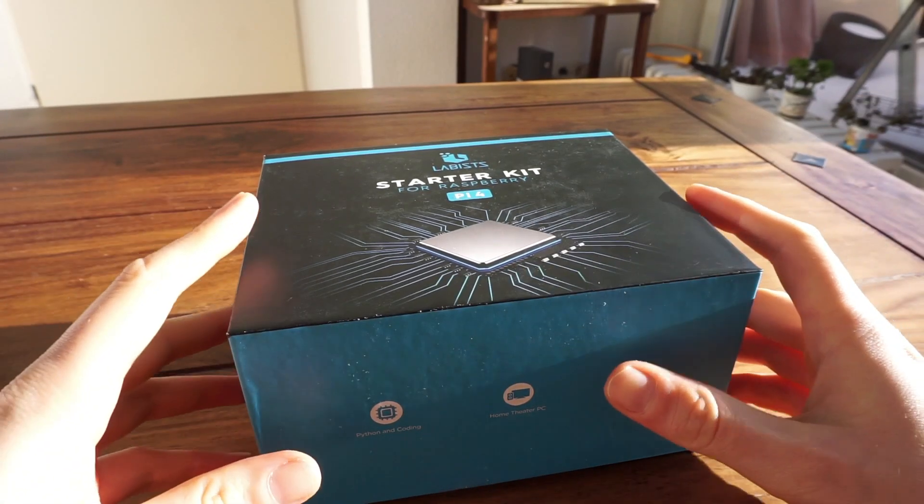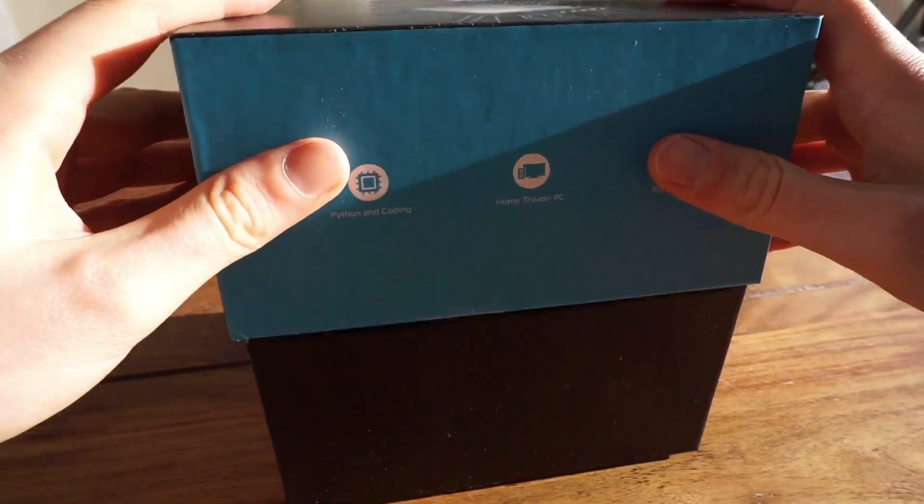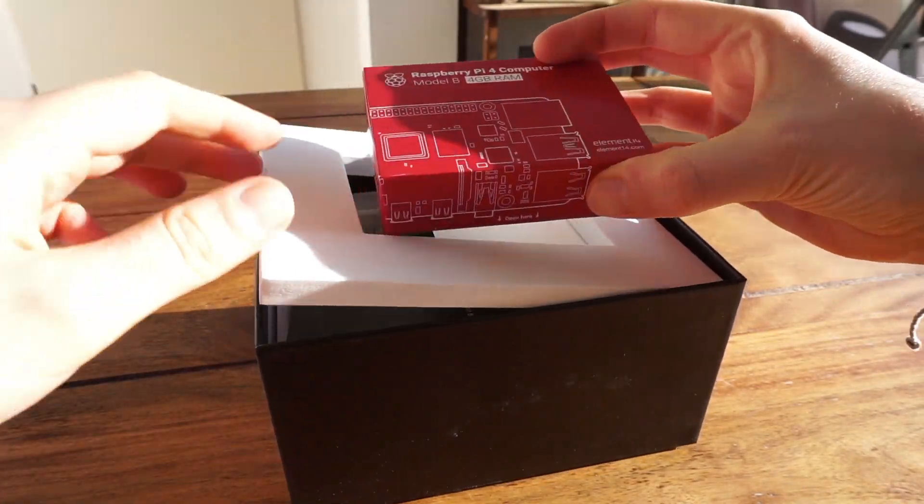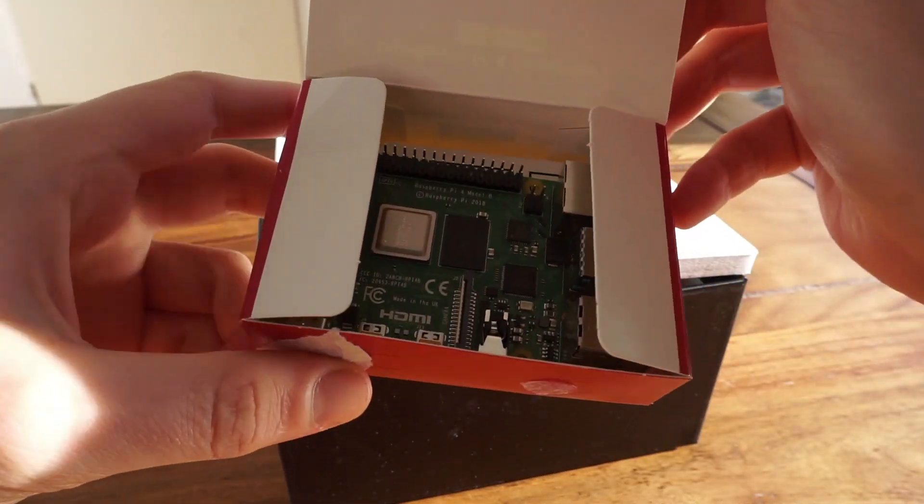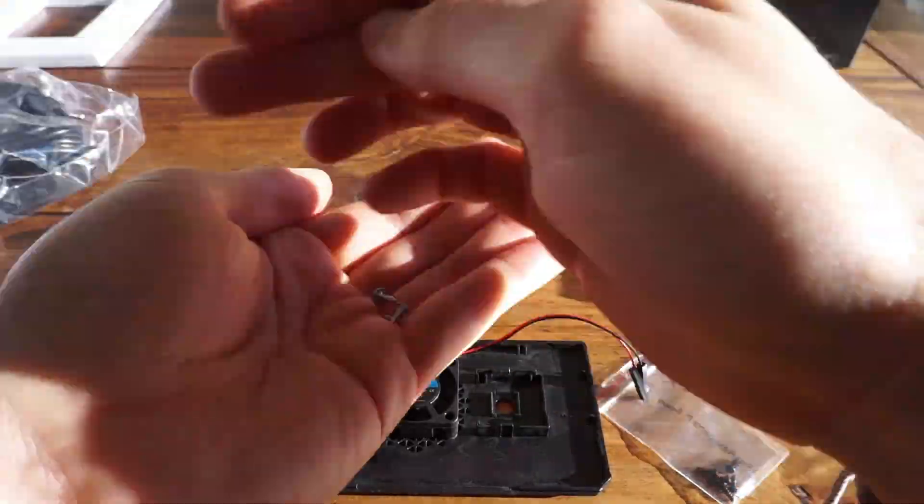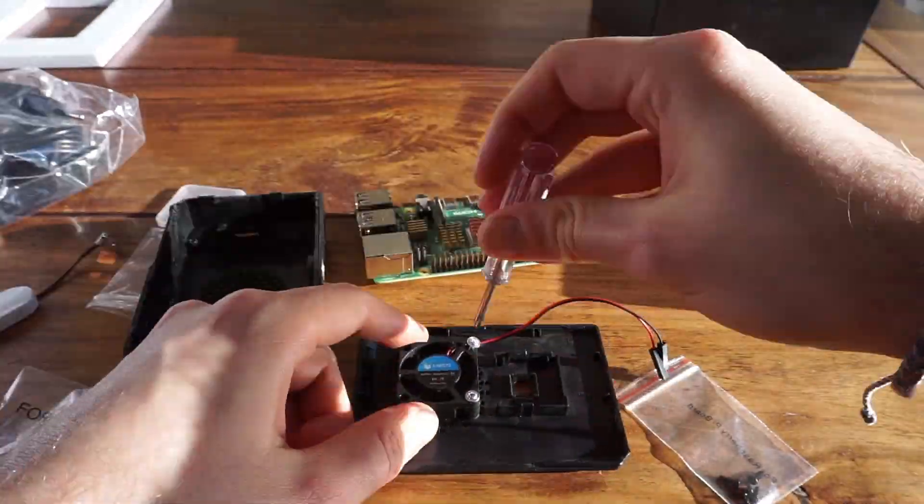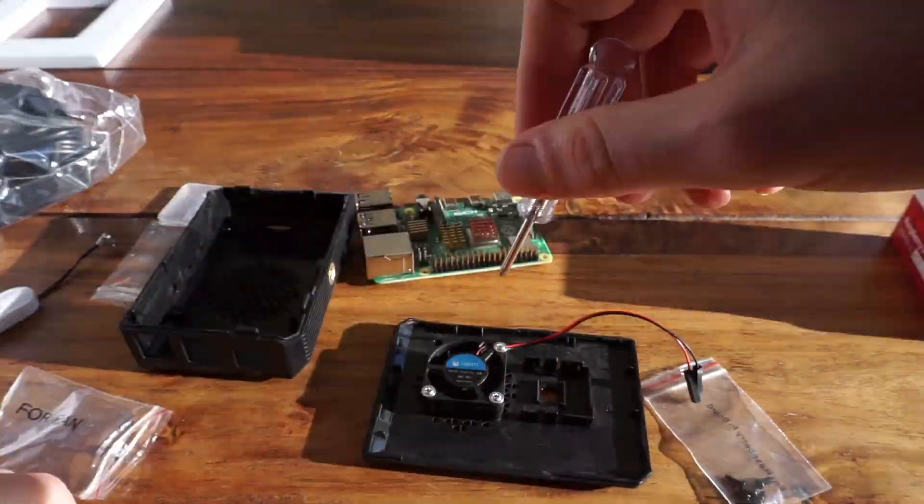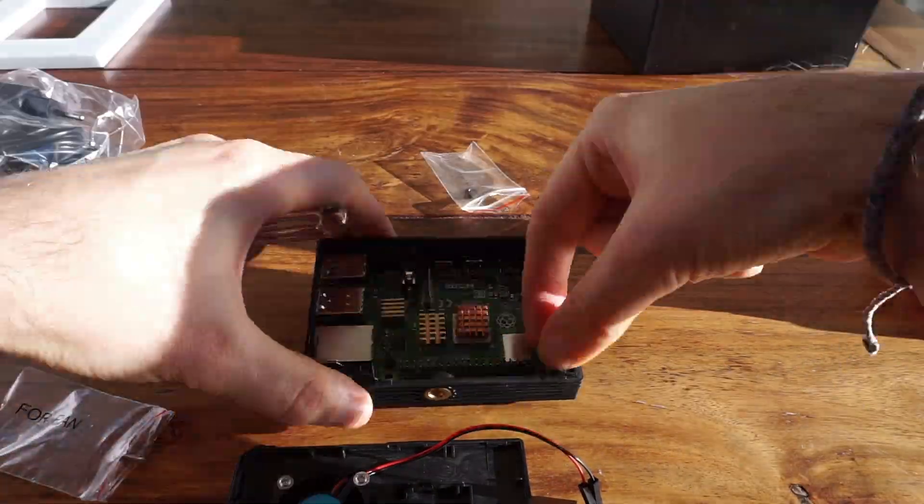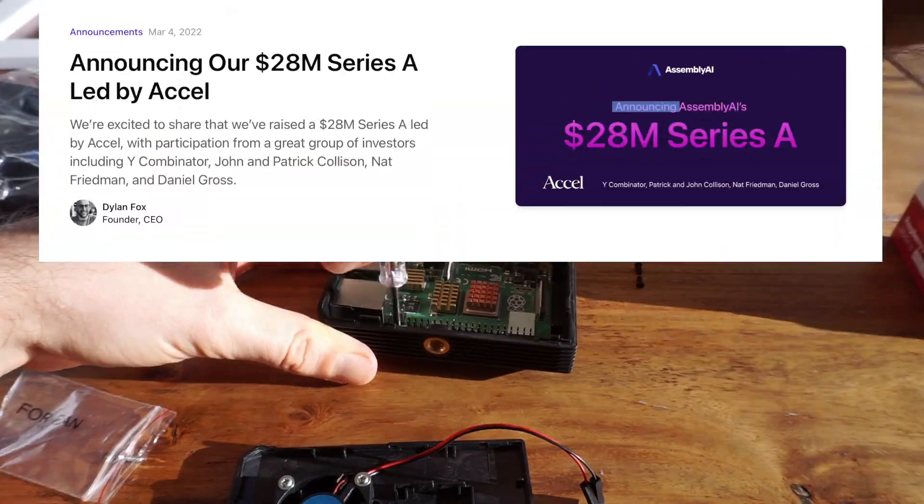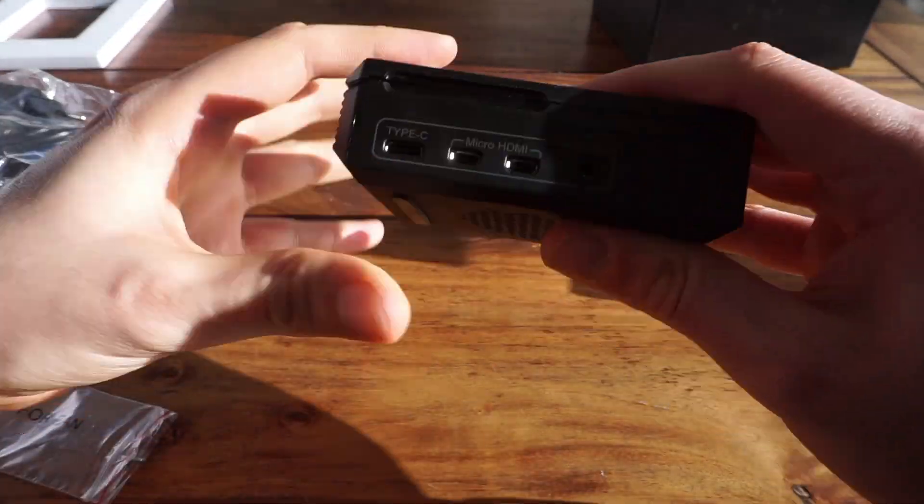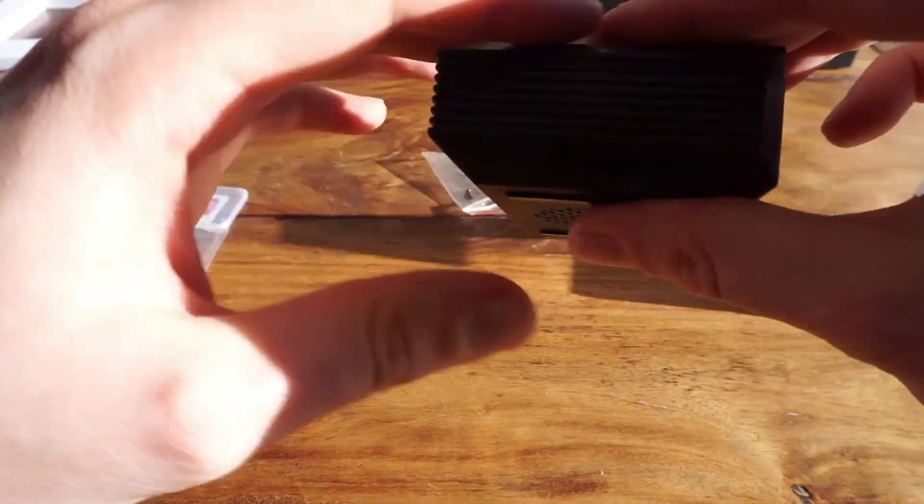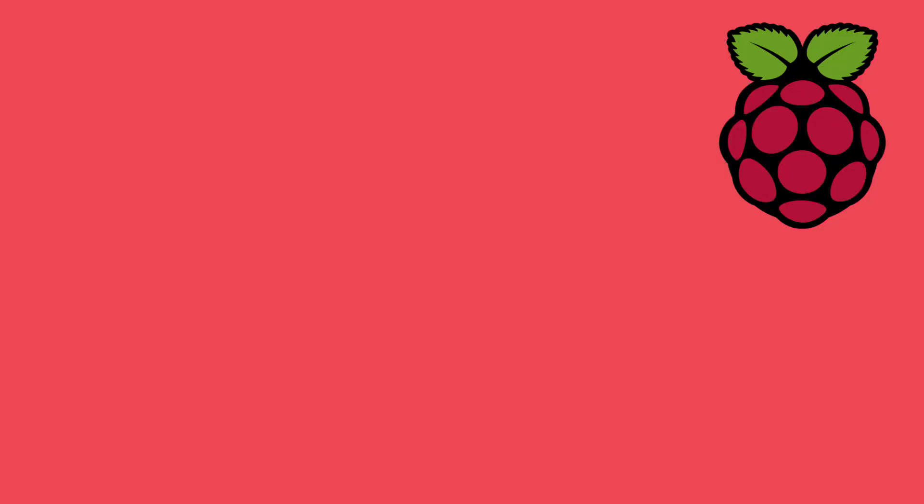All right, let's do the unboxing first. In my case, I got a fancy starter kit with the Raspberry Pi 4, a case with an integrated fan, heatsinks and all the cables. Of course, all of this is not necessary and the basic version gets the job done as well. But hey, the company I'm working for recently raised 28 million dollars in Series A funding. So I can at least spend 100 bucks on a Raspberry Pi, right?